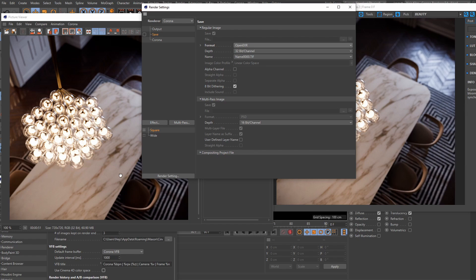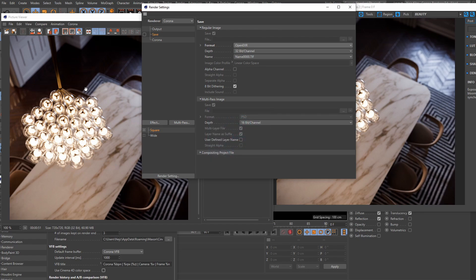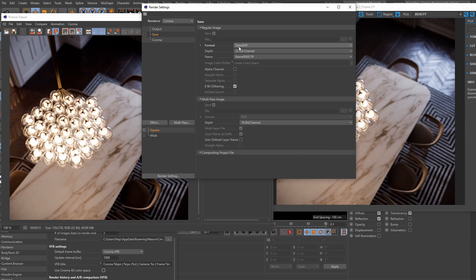while the toggle itself makes the Corona VFB match the picture viewer. And this information is important, because if you have an identical scene coming out of 3ds Max, which doesn't have Cinema 4D's picture viewer, obviously, well then, by having the toggle be off and saving the image in the OpenEXR format, well, that will result in both software outputting the exact same image.